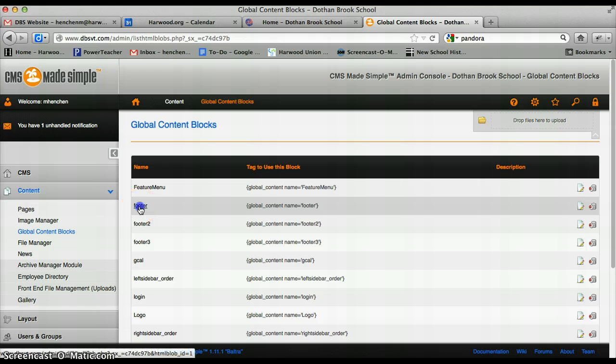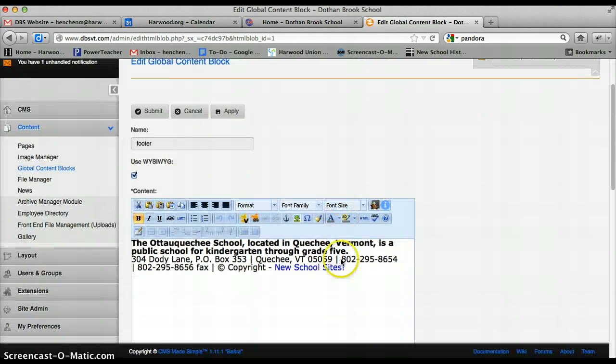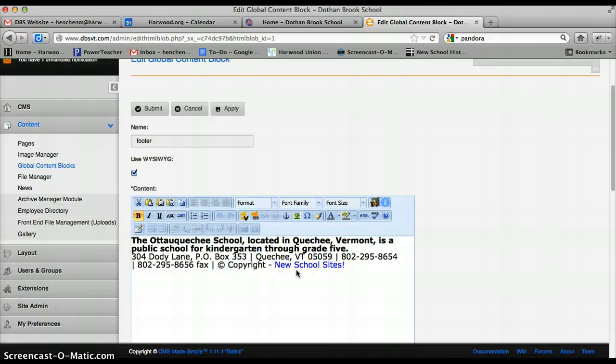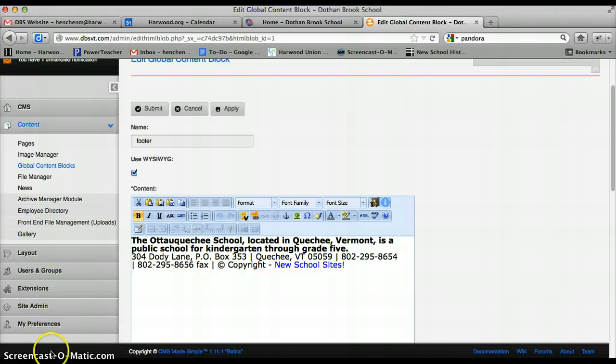Or just footer. So we're going to go to footer, and this is where you'll see the information. This is actually the false information. So I'm going to pause the video and type in the proper information here.